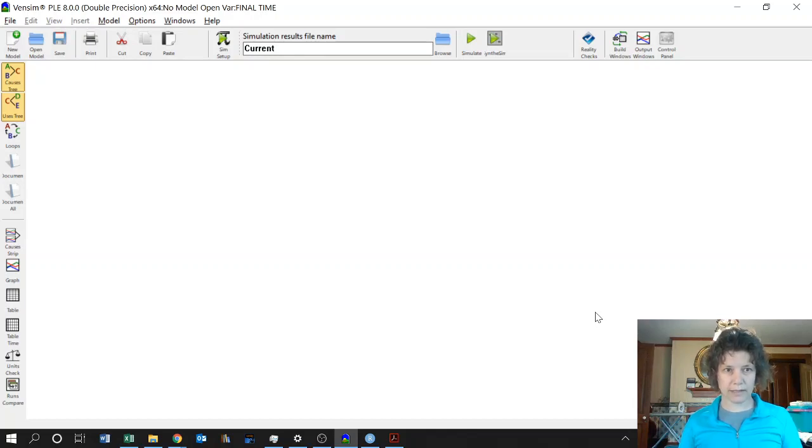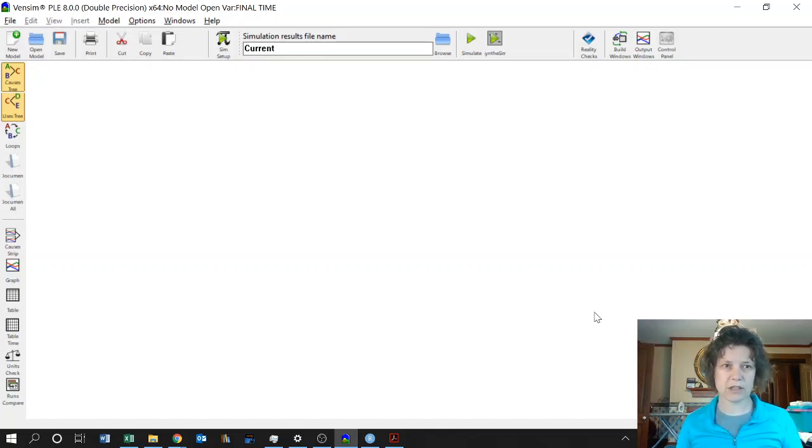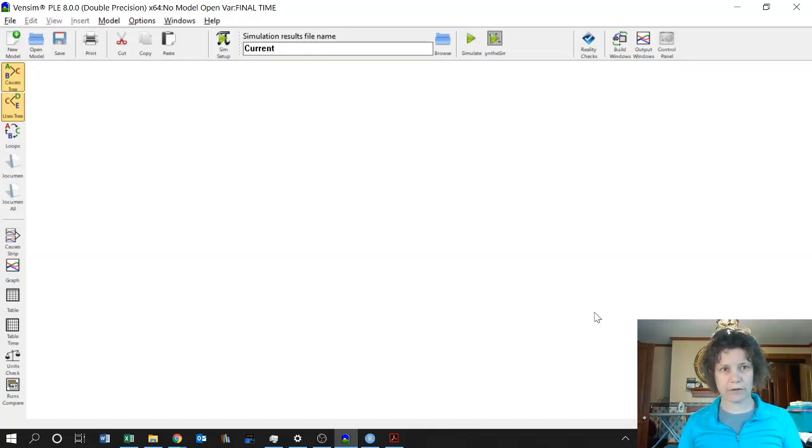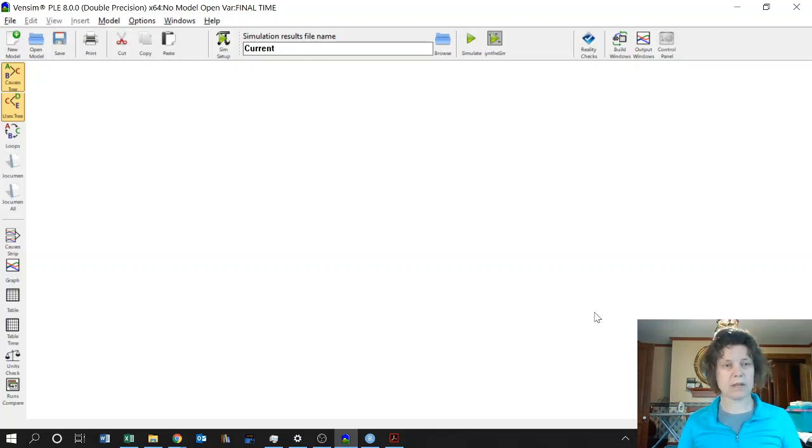This is what Vensim looks like. This is the PLE or the Personal Learning Edition. That's the one that's free for personal and academic use, so that's what we're going to use.